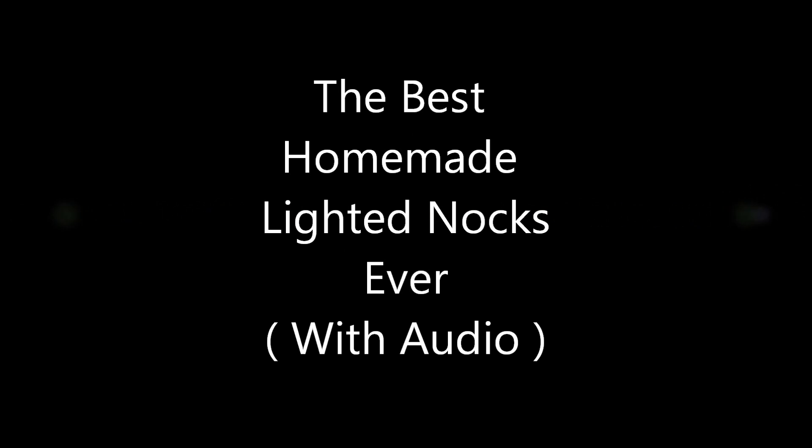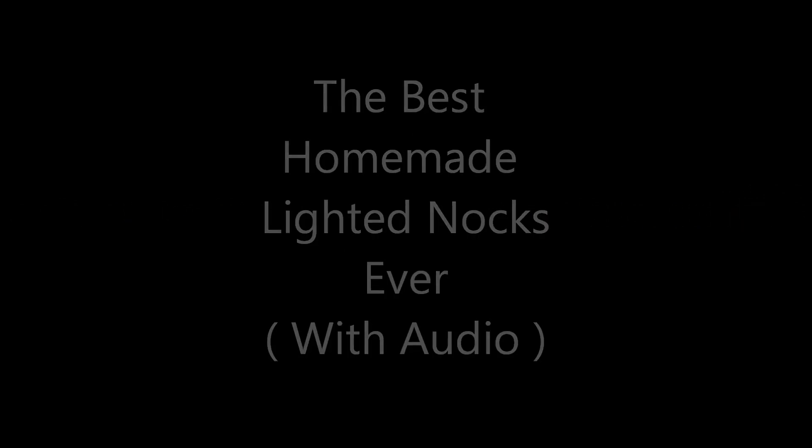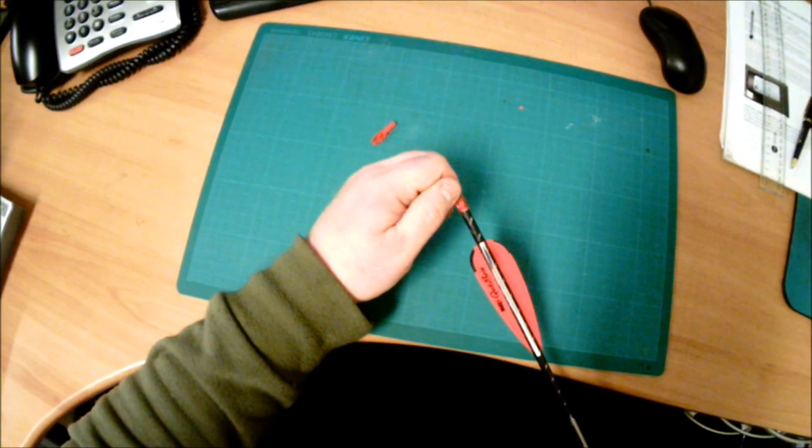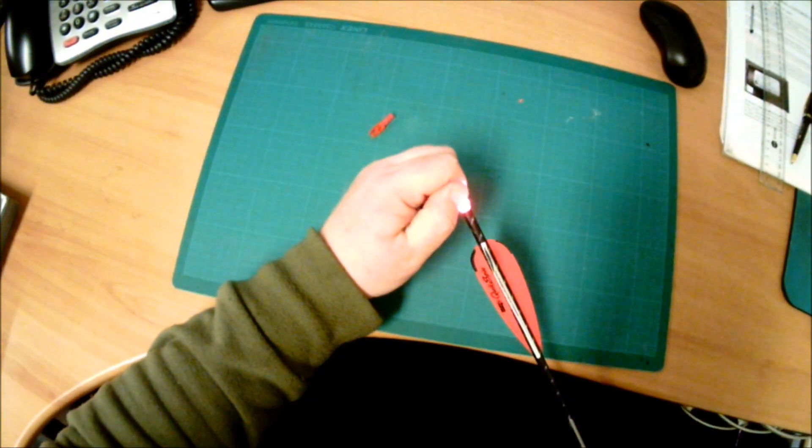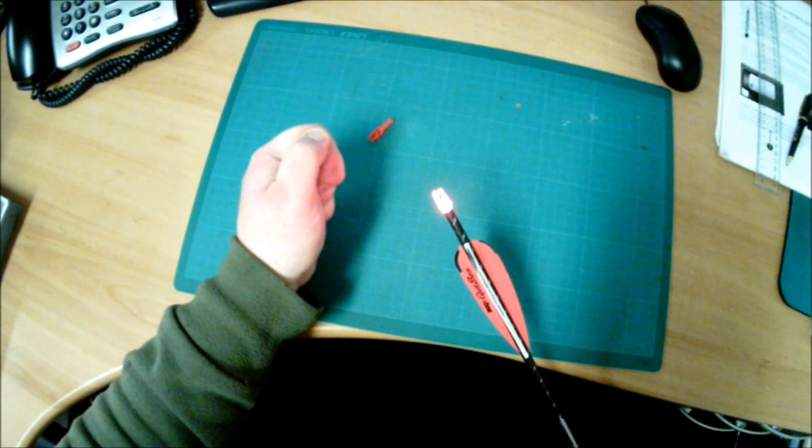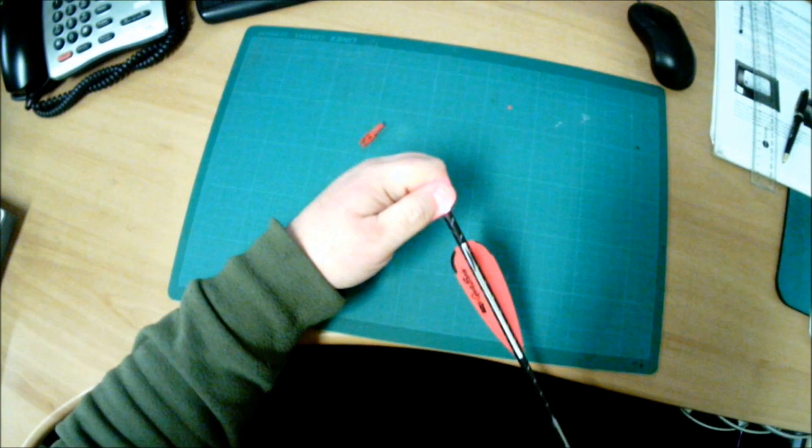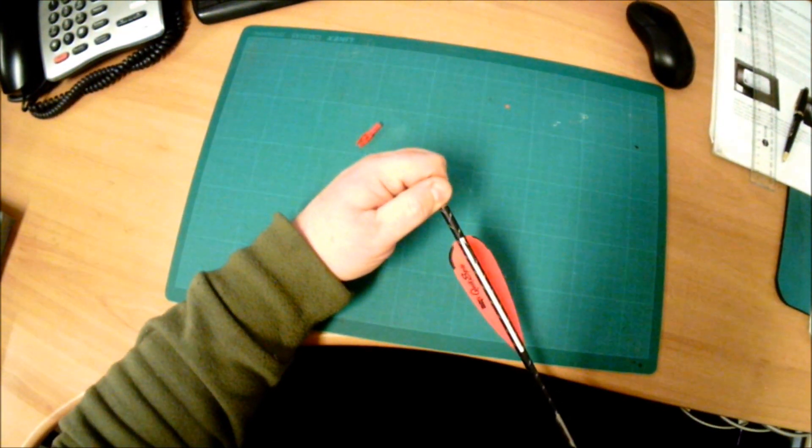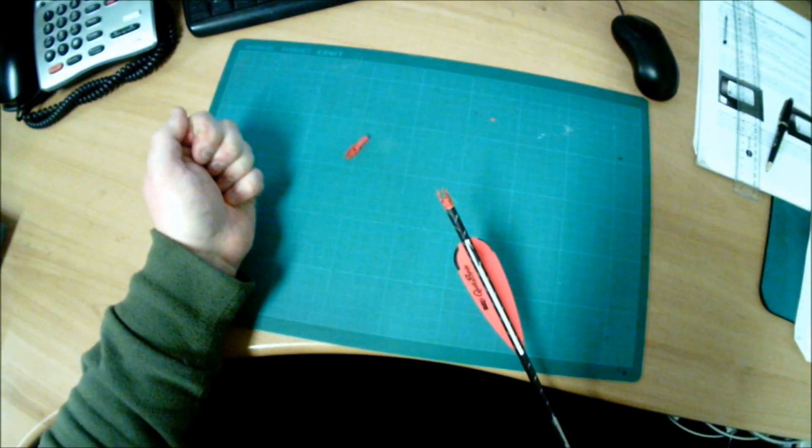And now by popular demand with audio commentary. So these are the lighted nocks that I make, as you can see they're quite bright.